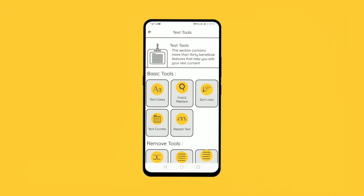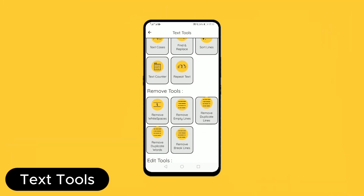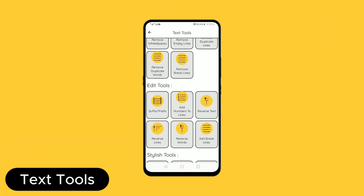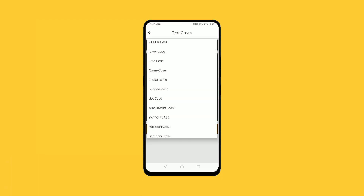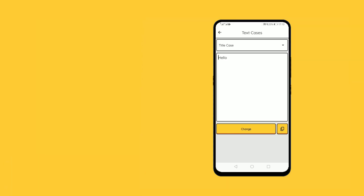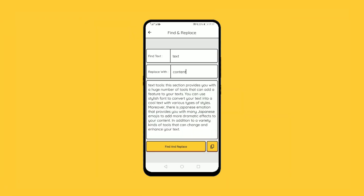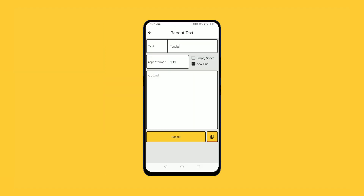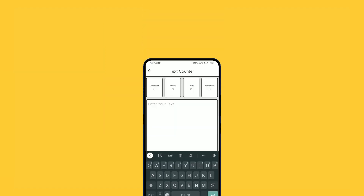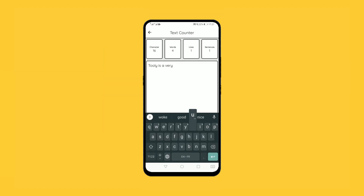Starting with the text tools section, where you can manipulate text, change the text cases, find and replace text, sort lines, repeat words, count text content, and much more.